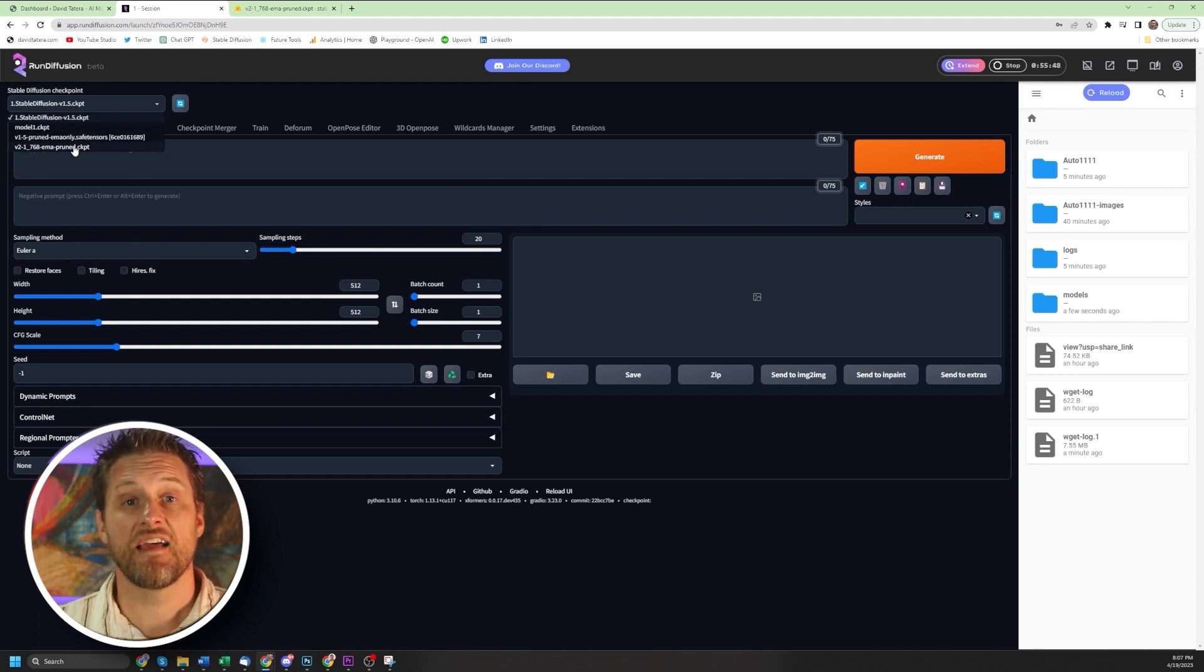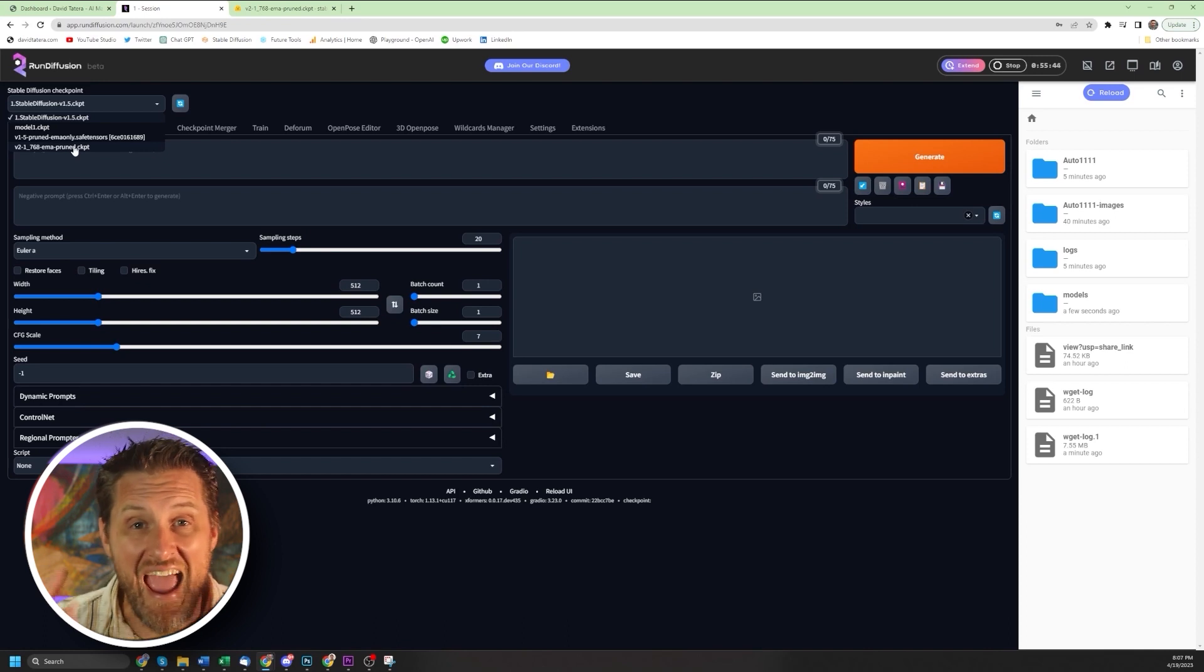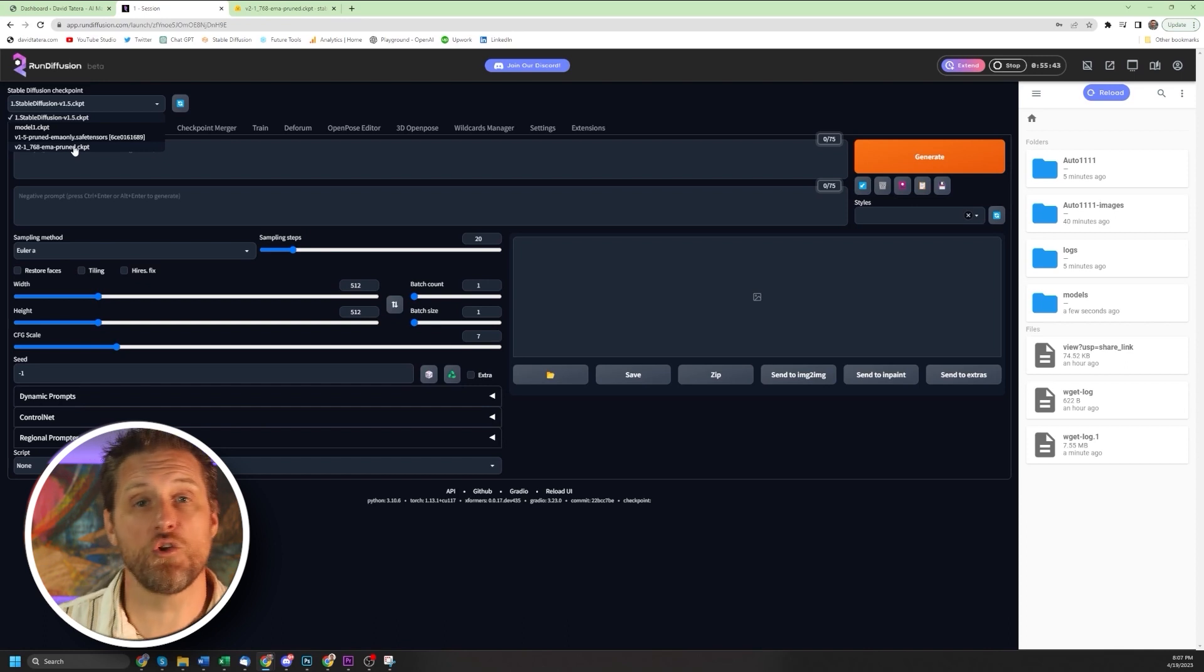And that's it. Now you are all set up with Run Diffusion and any models that you want. Now, in case you missed it, I already have a really simple video that shows you exactly how to create a custom model of your own likeness and save it to your Google Drive. It's the exact system I used to create the one that I was showing in this video, and you can check that out by clicking here.